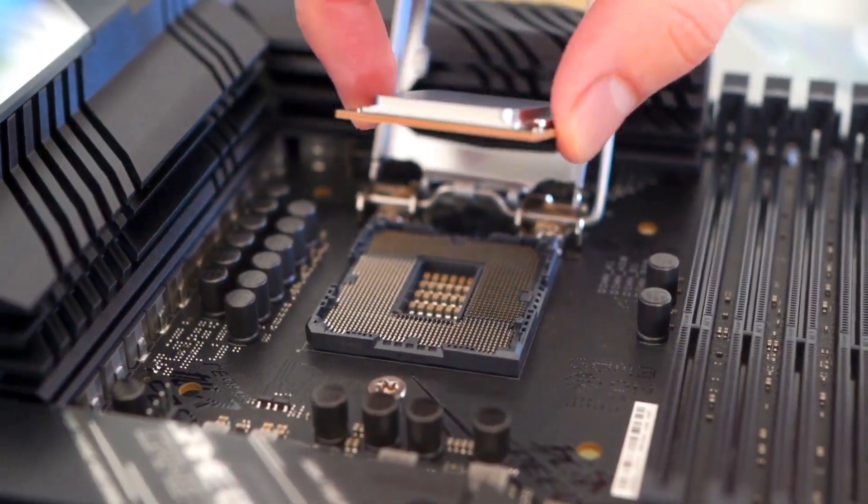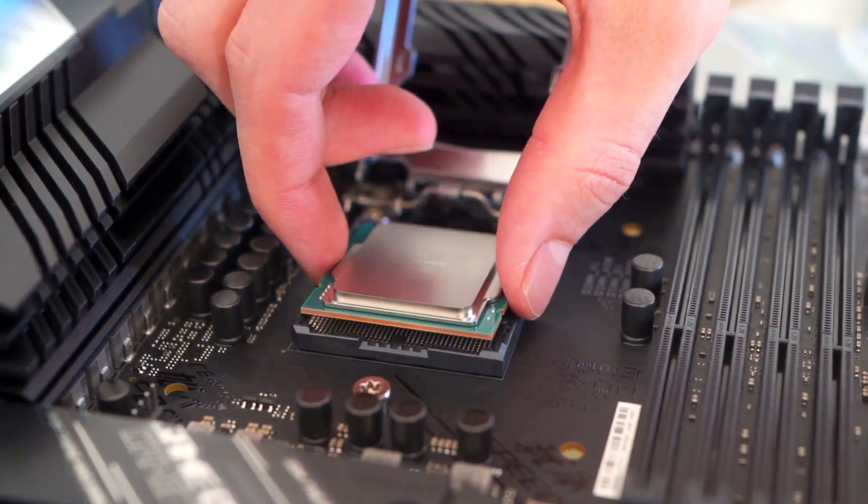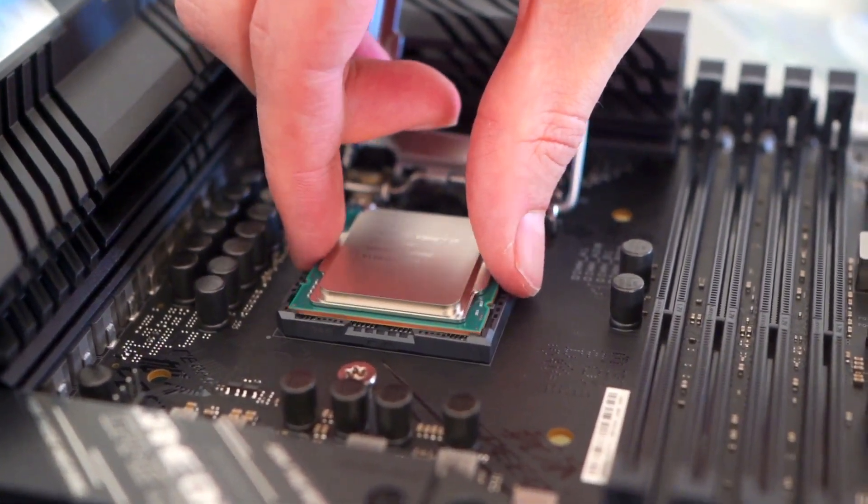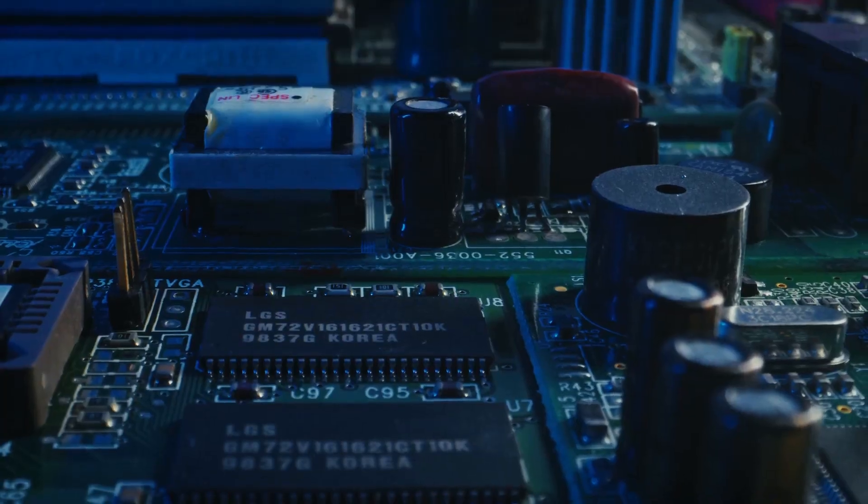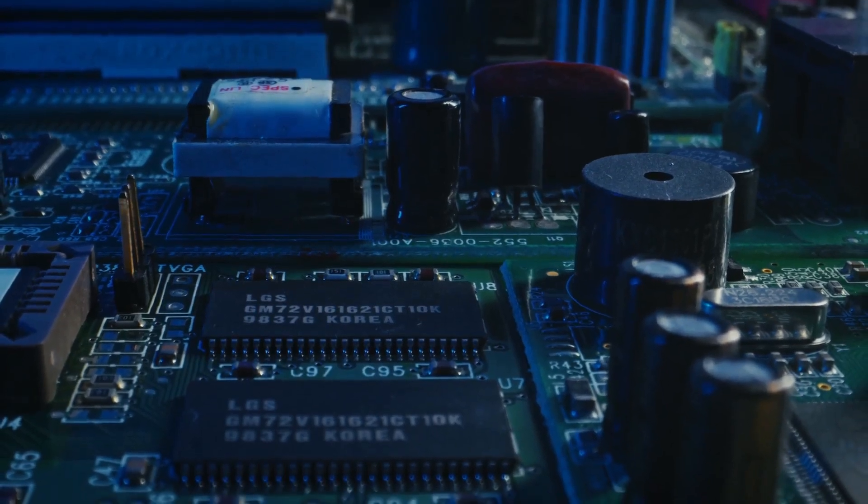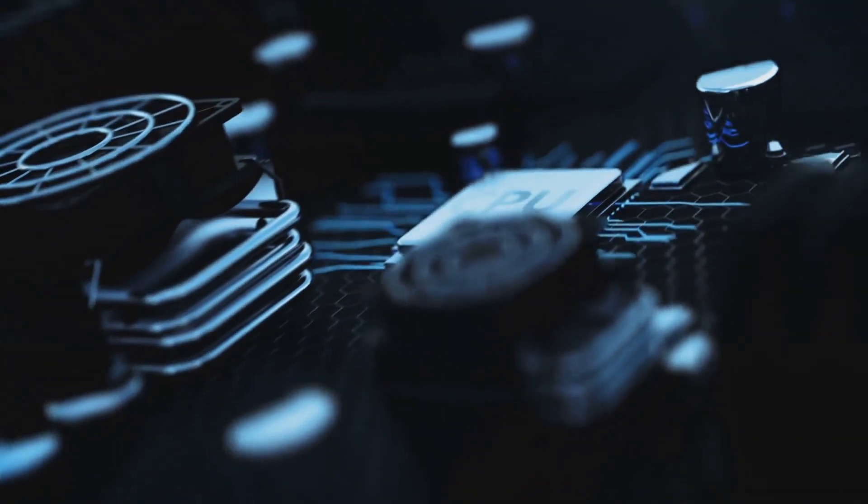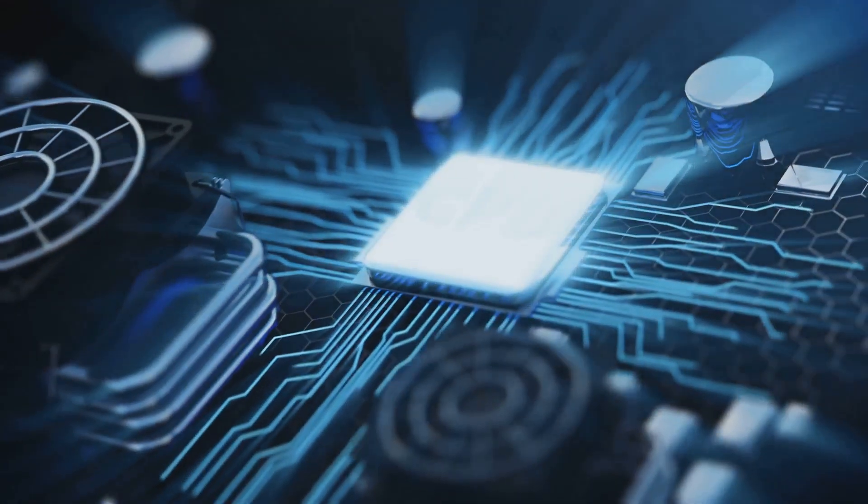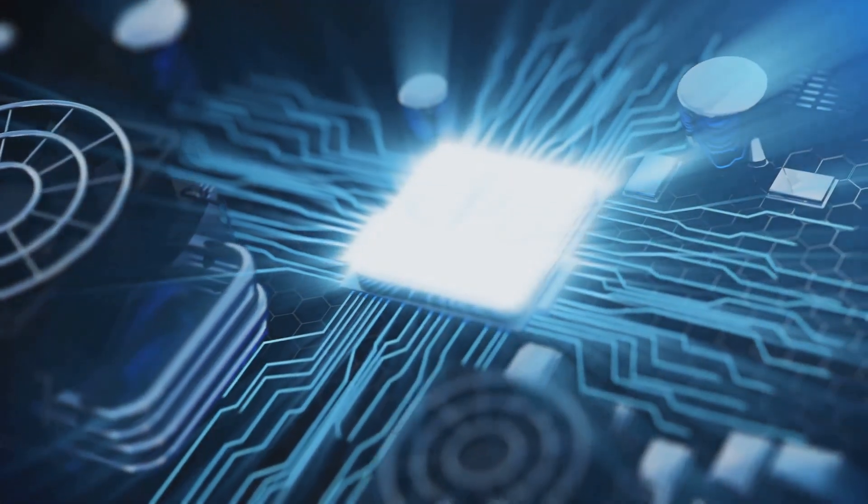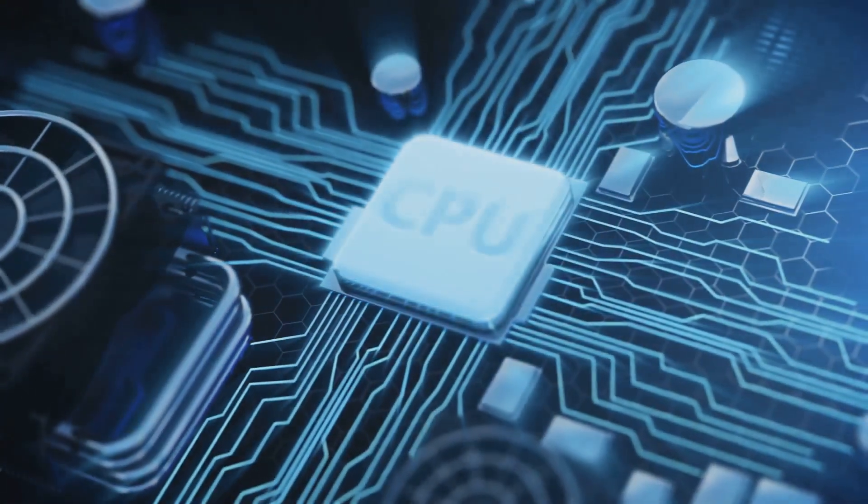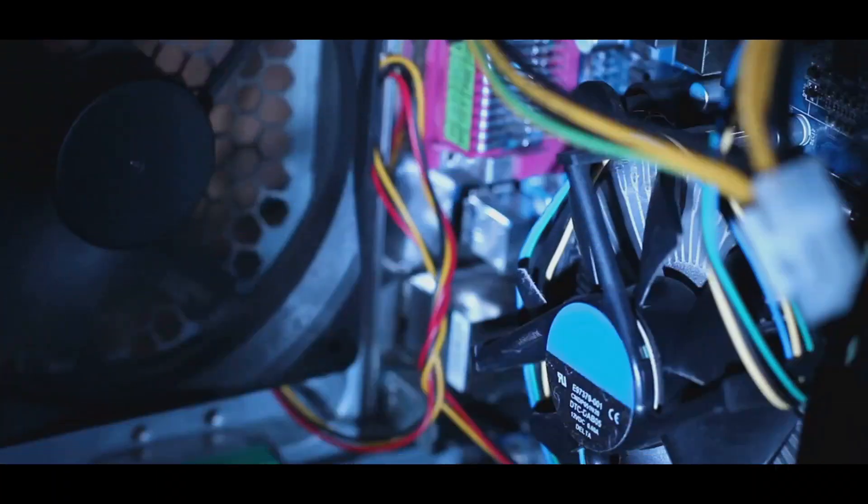The motherboard's role is as a facilitator, connecting all of your hardware components. It doesn't directly boost your PC's speed or processing power. So, when you're choosing a motherboard, consider your specific needs and budget. A high-end motherboard is nice to have but not always necessary.